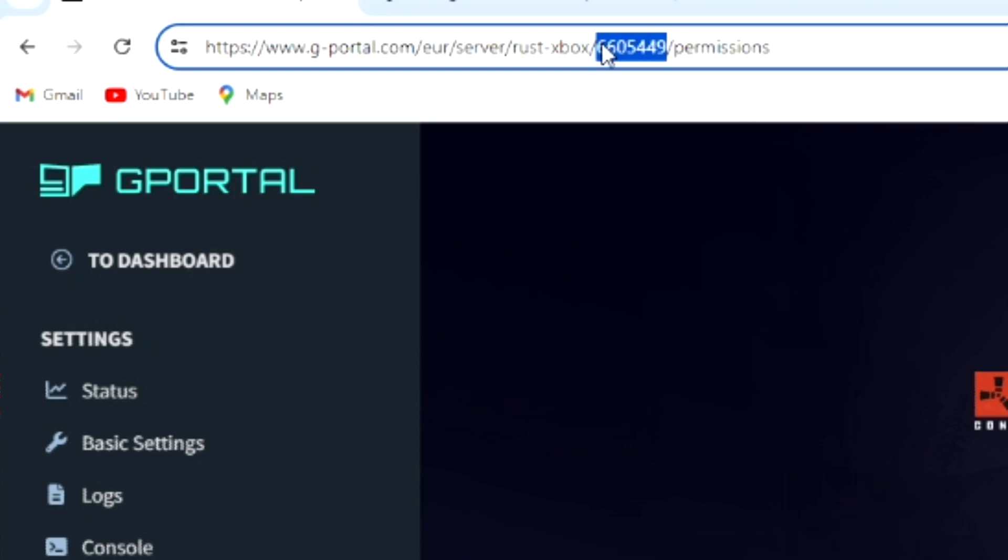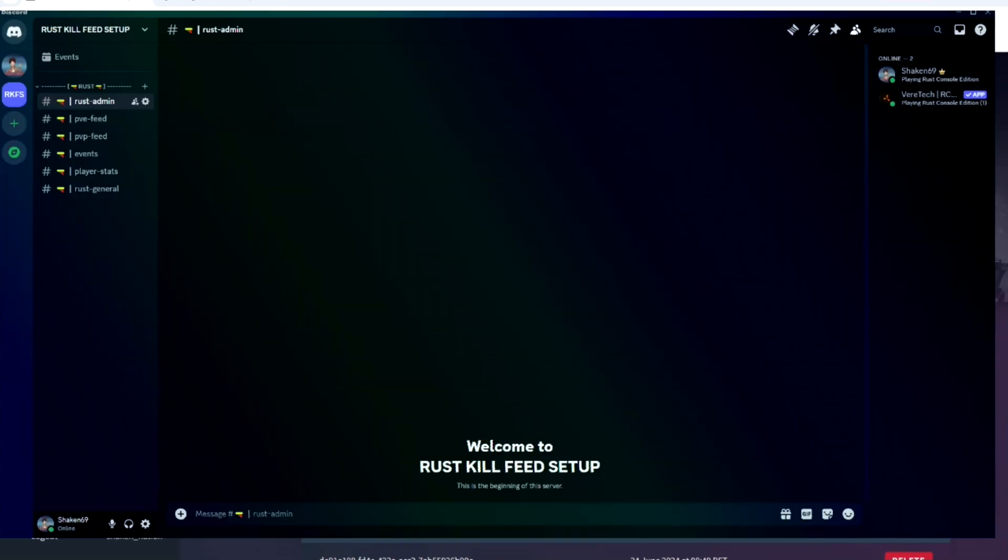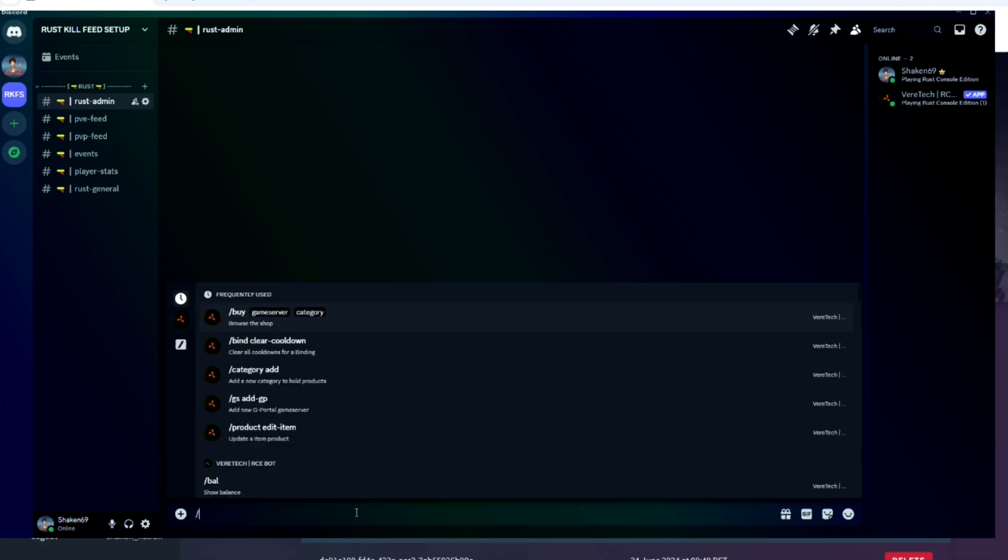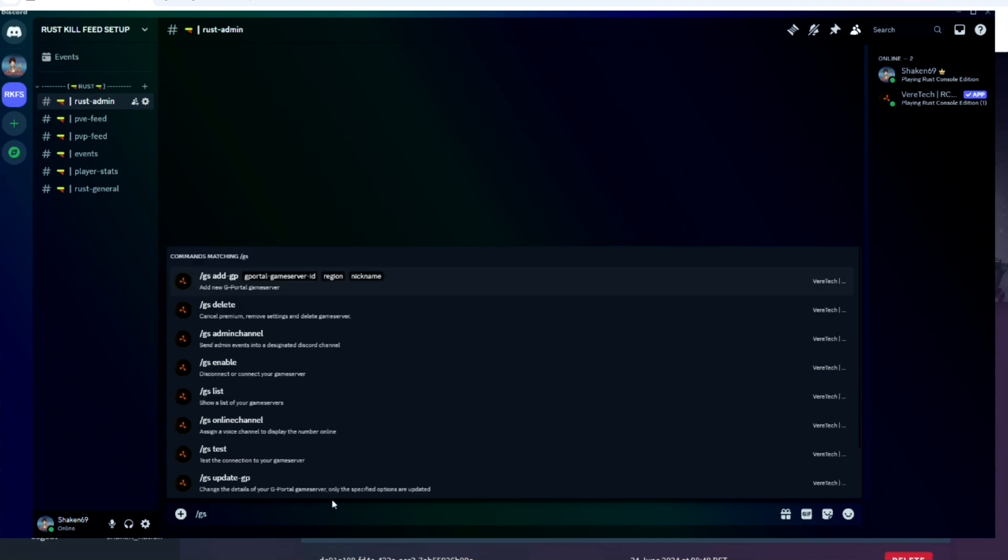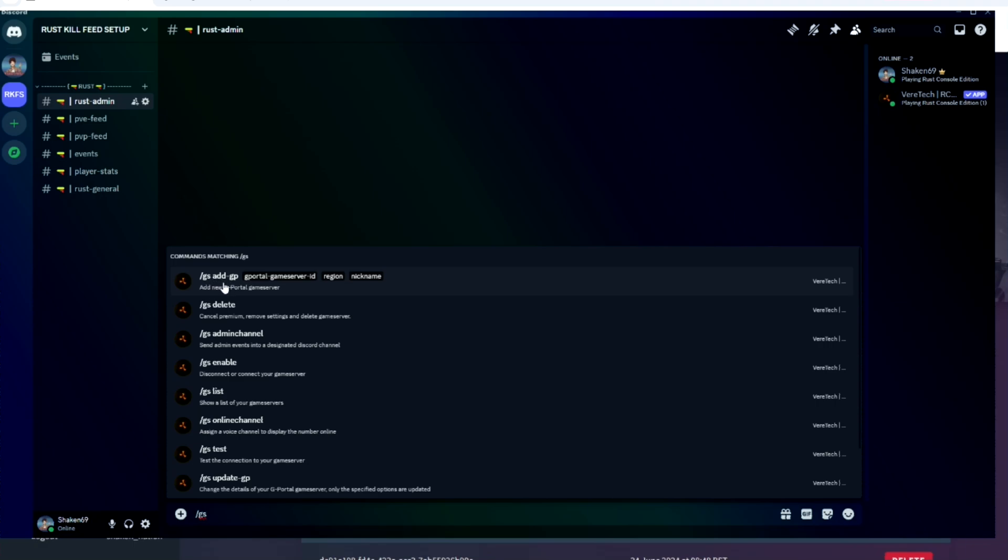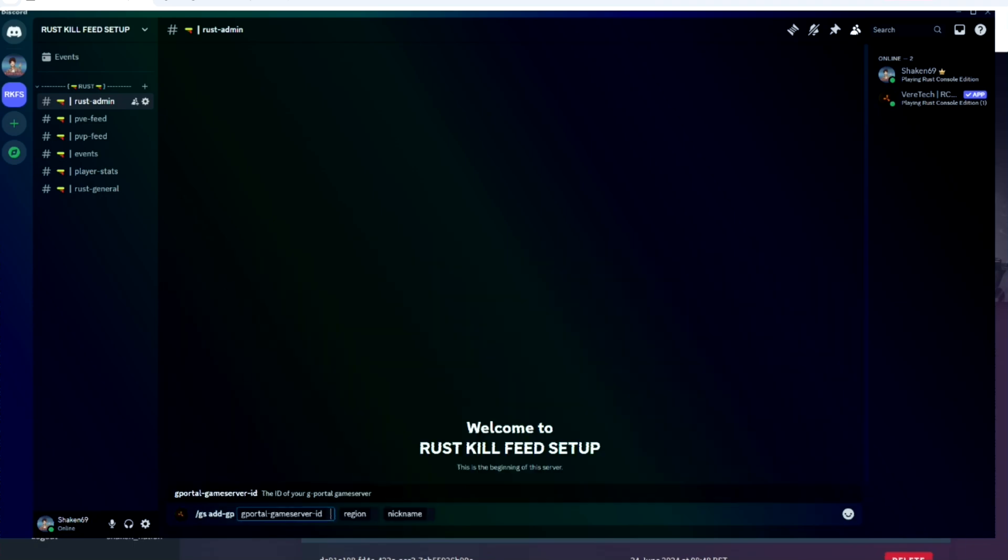And then head over to your Discord server. I've got a channel set up, Rust Admin, this is where I do all my commands. What you want to do is type slash GS, and then it should pop up. The very top one should be add G Portal. Then it's asking for your G Portal game server ID, so you'd paste your ID number.